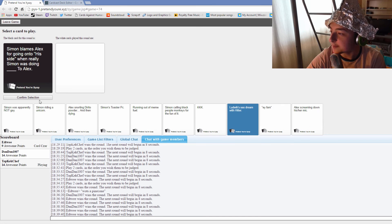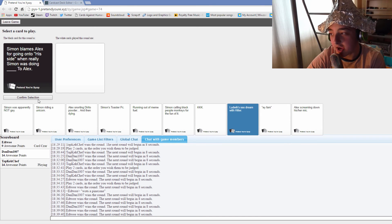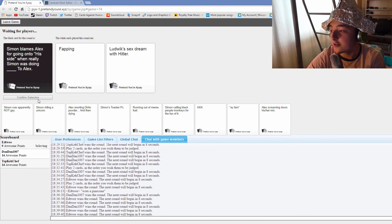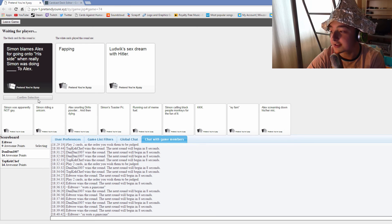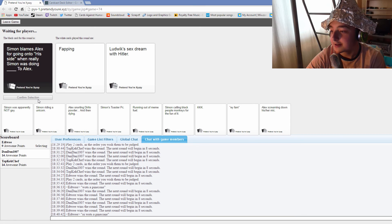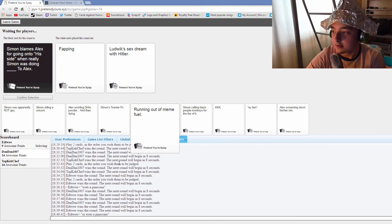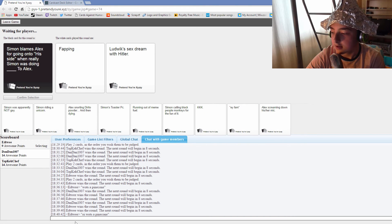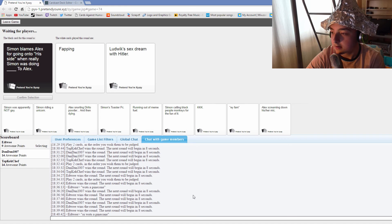Simon blames Alex for going onto his side when really Simon was doing fapping to Alex. And he was doing Ludwig's sex dream with Hitler to Alex. What the hell? Oh my god.